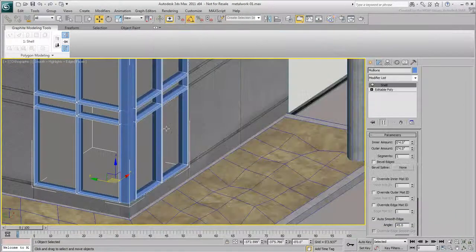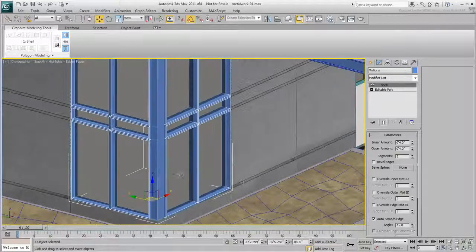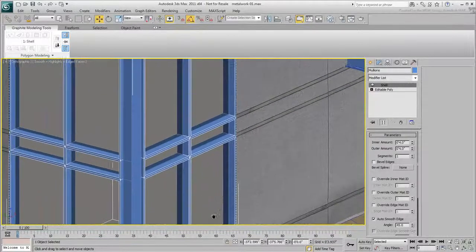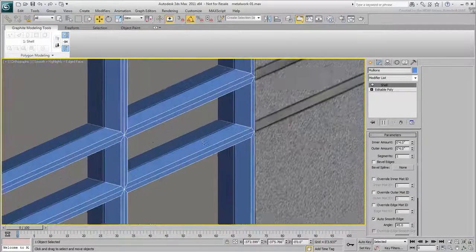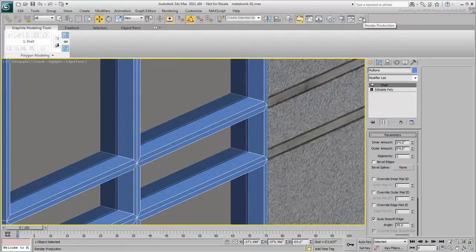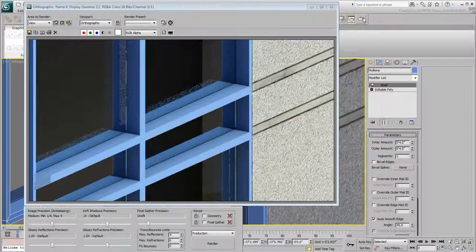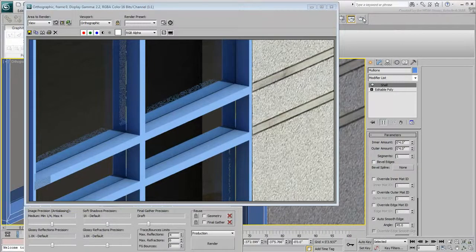At this time, the Shell modifier gave you a basic inner and outer extrusion to the mullions. This would be fine for most purposes when the building is viewed from a distance. For a close-up shot, you may need a bit more detail.